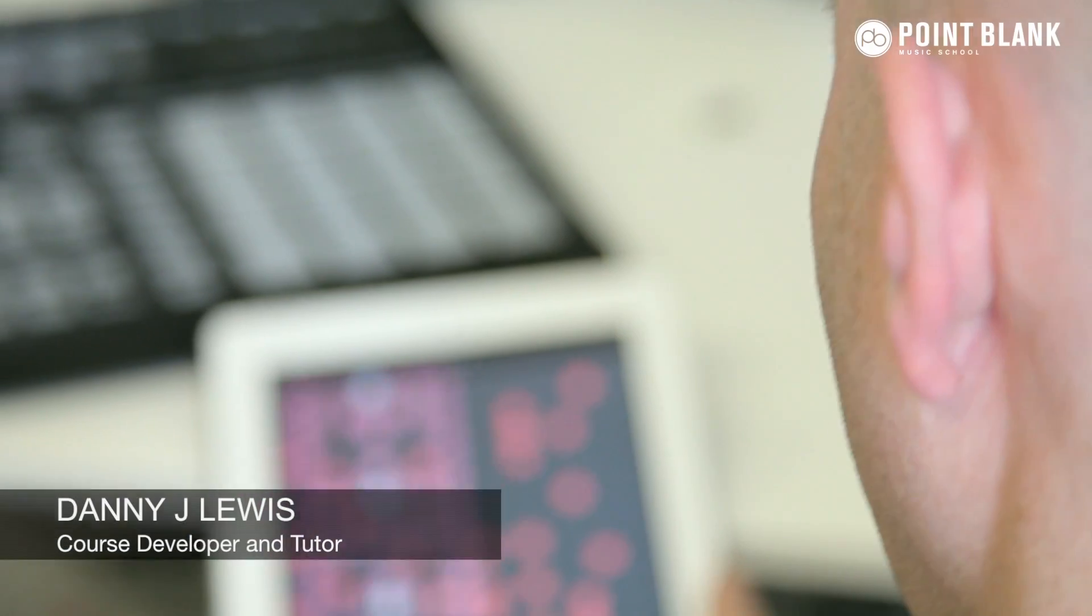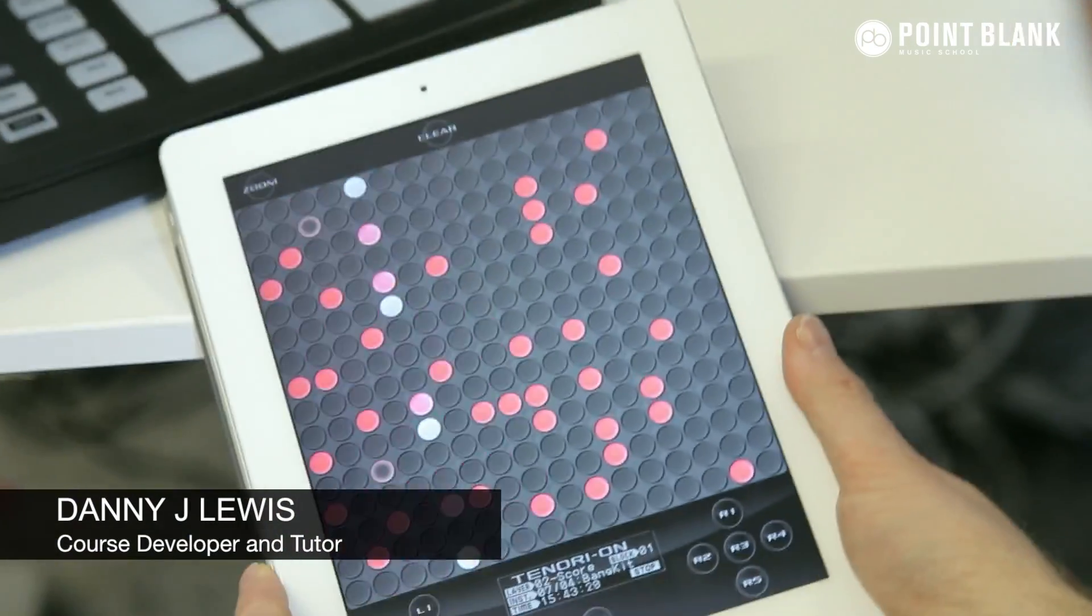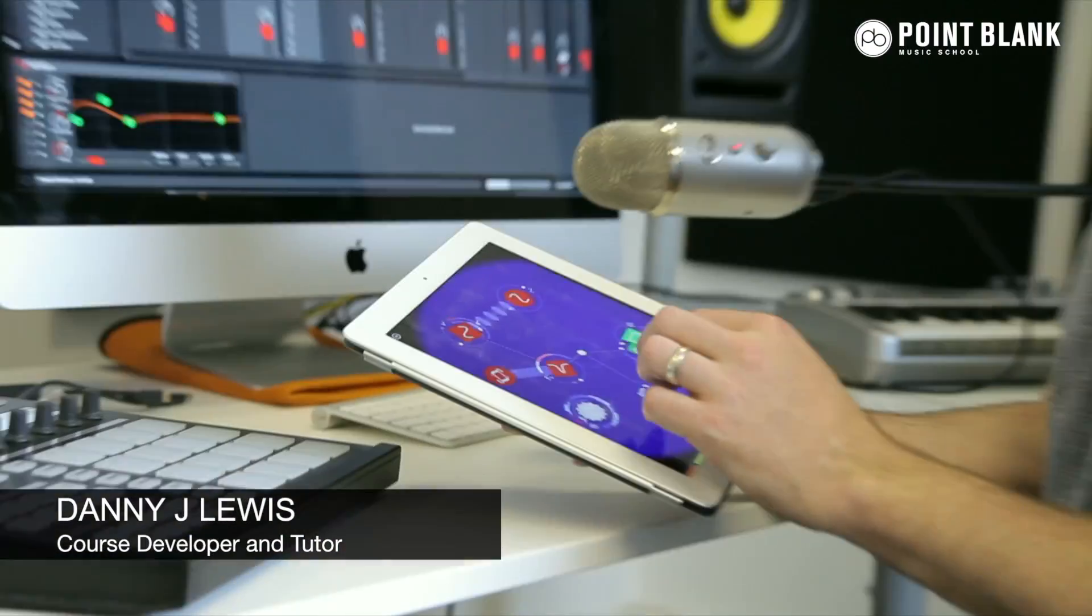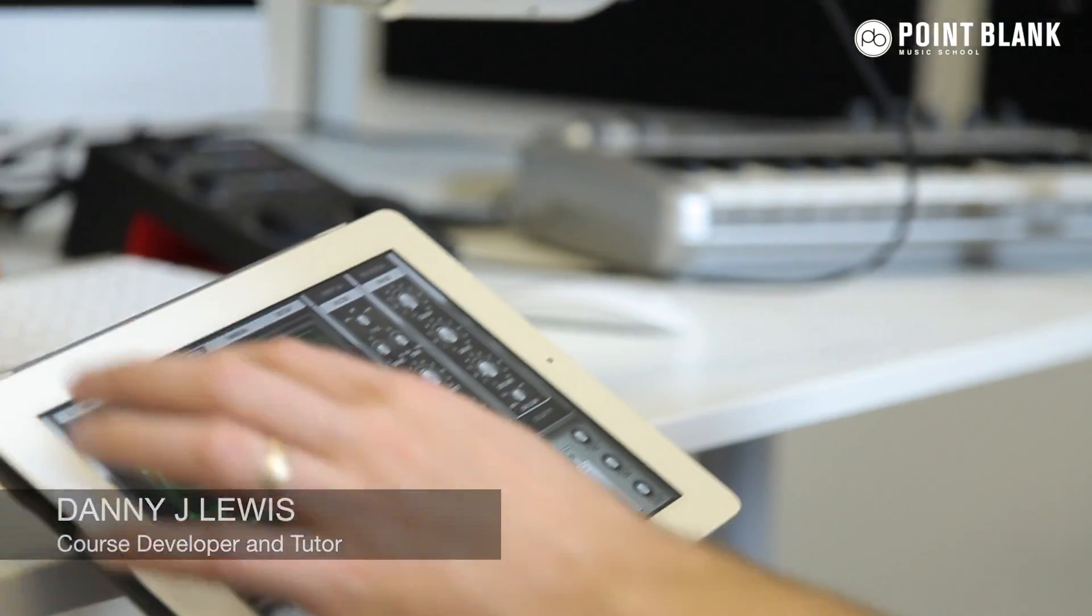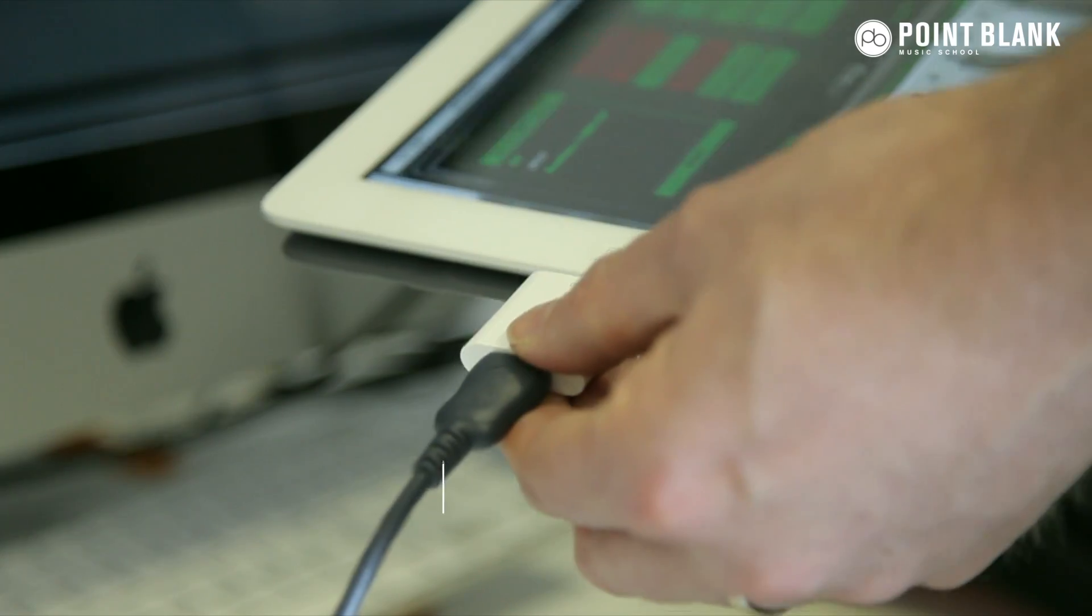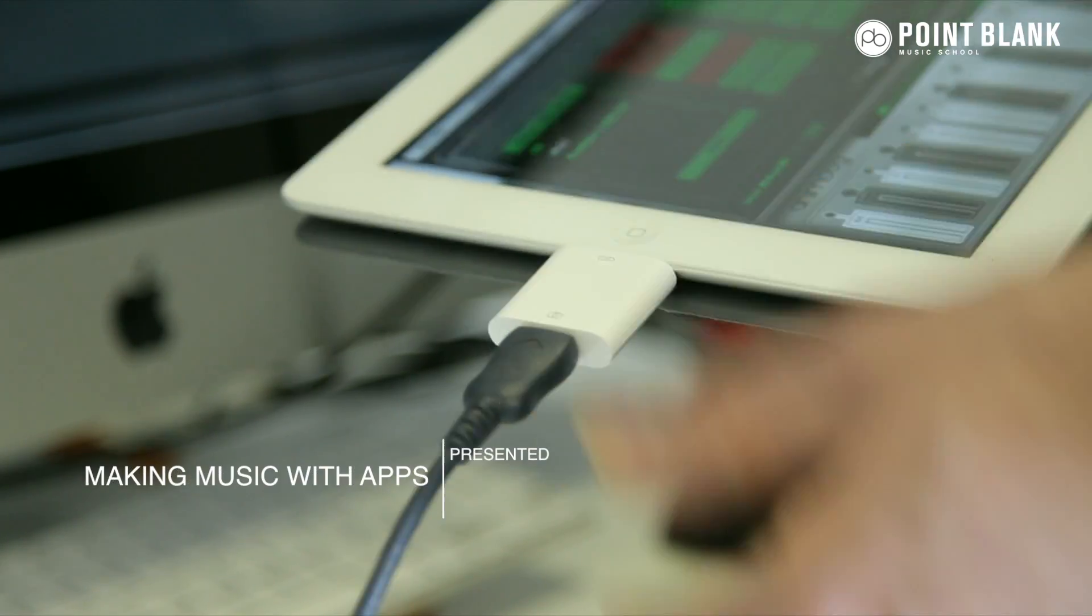Hi this is Danny Lewis, course developer and tutor here at Point Blank Online, and you're watching Making Music with Apps.